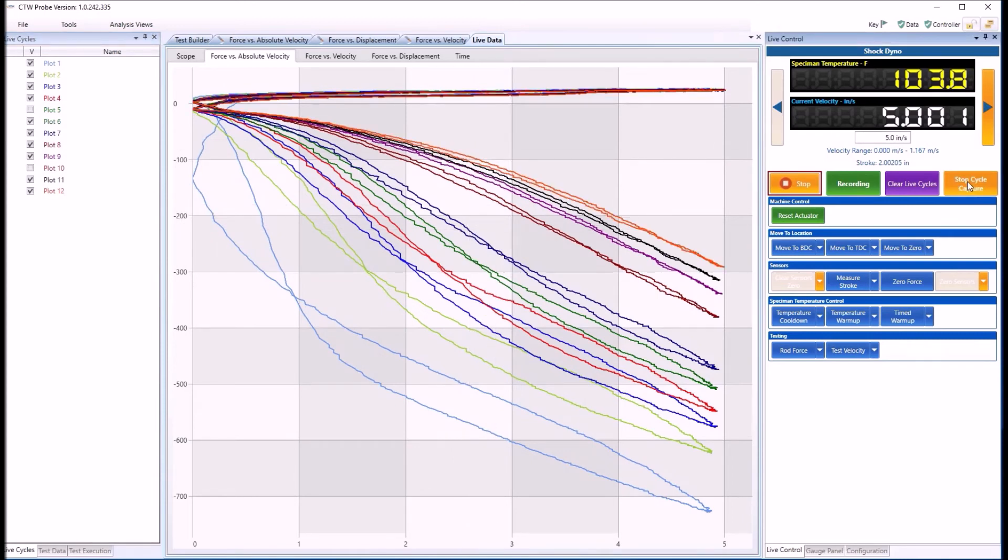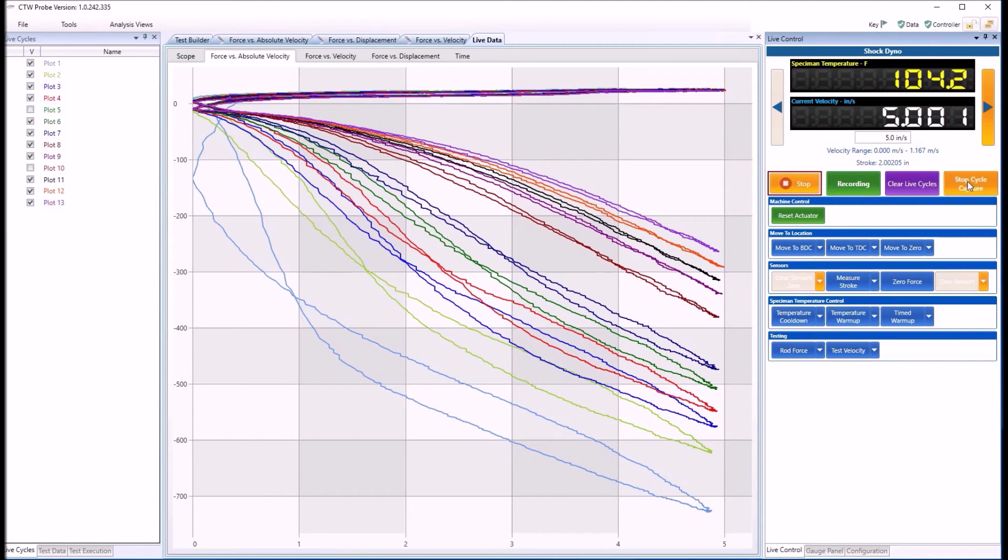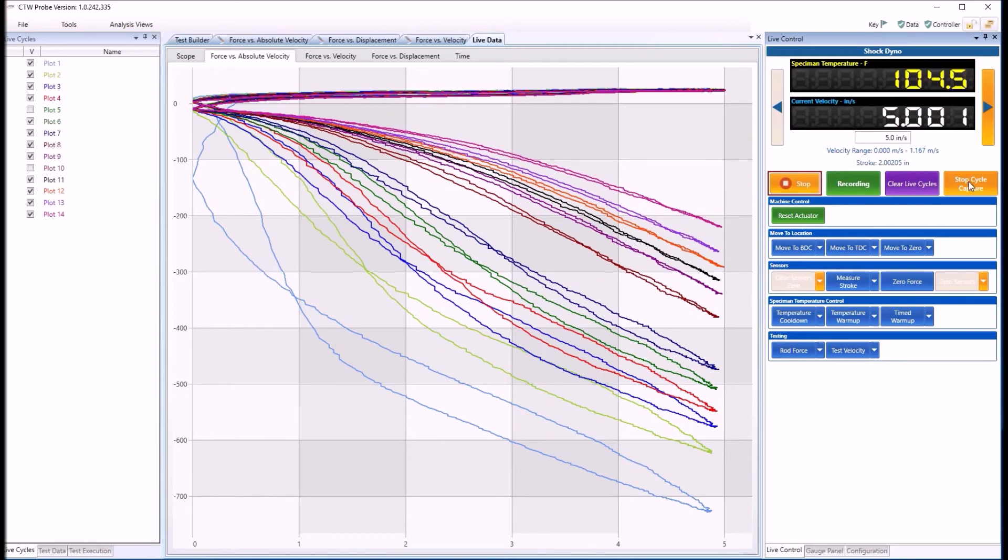And basically, when it goes green, it's grabbing a cycle. And stop it. You can see, you can get a pretty nice graph.